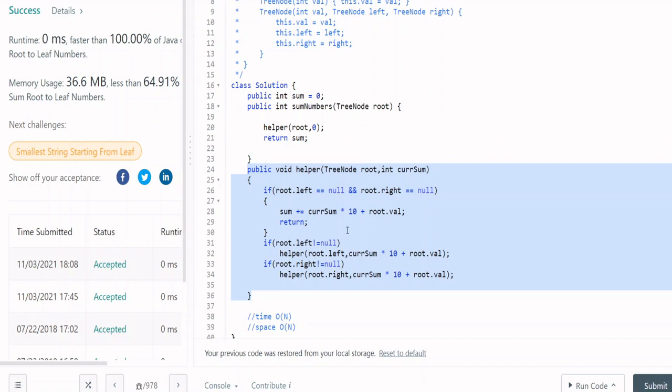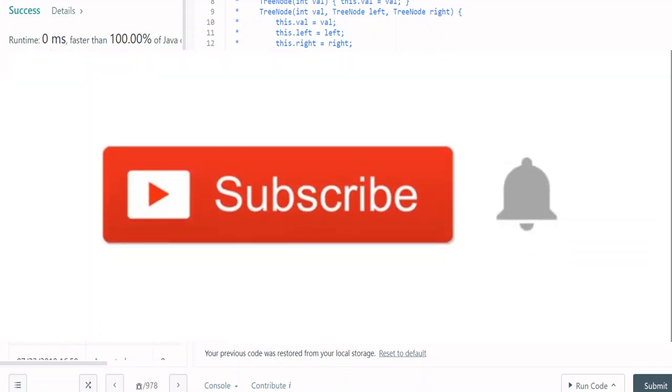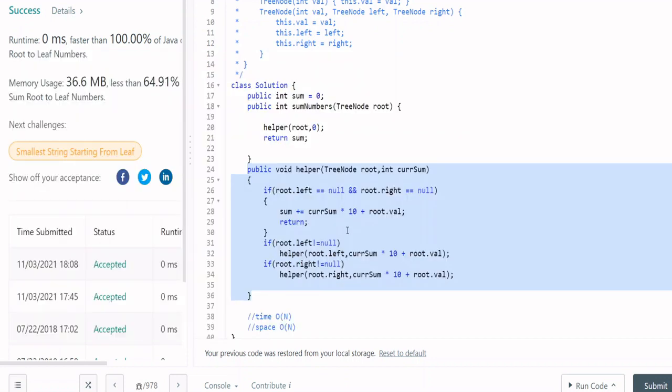Okay guys, if you liked this video please like it. You can check out the tree problems on LeetCode and interview prep. Subscribe and press the bell icon for more videos.